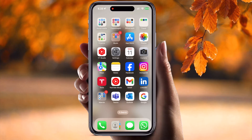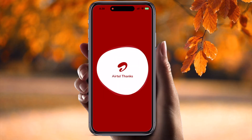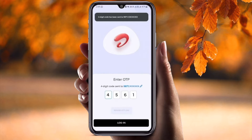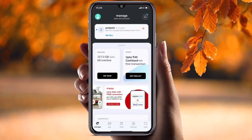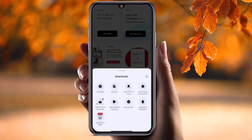Simply open your Airtel application. You need to sign in first — add your mobile number, you will receive one OTP, enter the OTP, and your registration is successfully done. After that, on the home screen scroll down a little bit and click on 'More Options'.